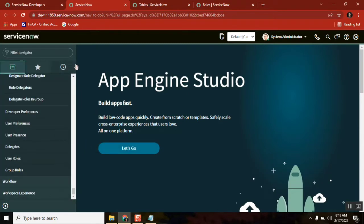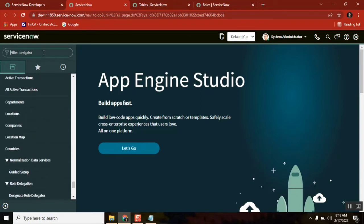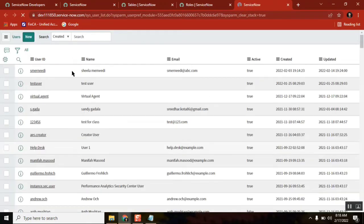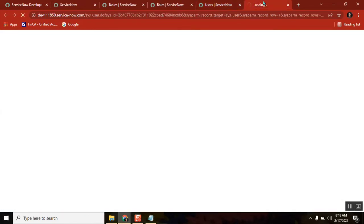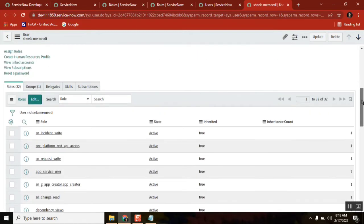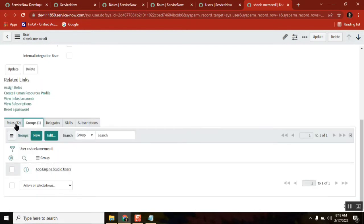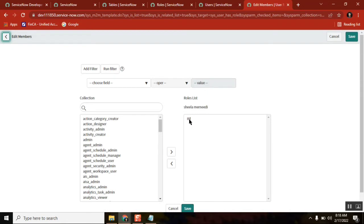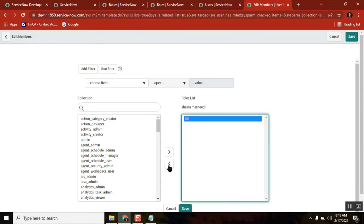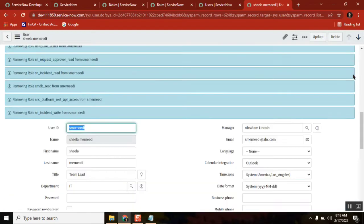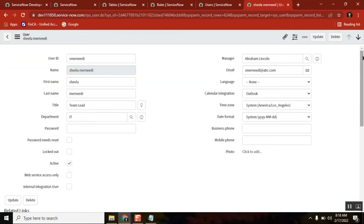Let's pick one user. I'll just go to users and take any user - maybe our user only I will take. This is the user we created. Let's see what roles this particular user is containing. She has so many roles, and there is also a group. Most of the roles came from a group - inherited equal to true. There is one specifically added manually. I am removing the ITIL role.